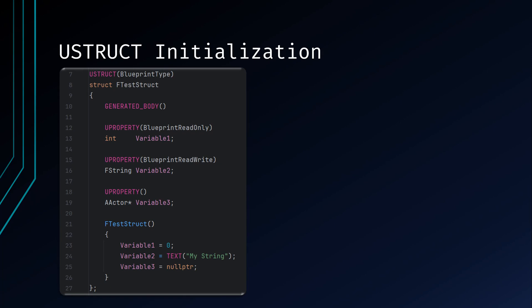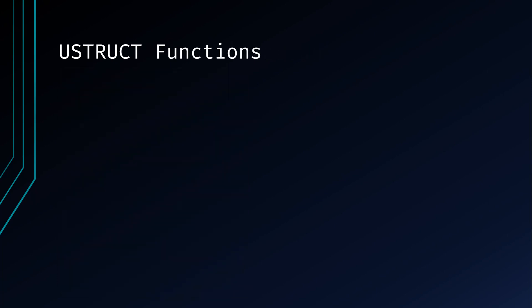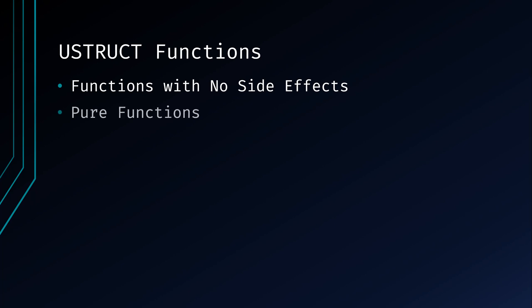Functions are allowed in your structs, but there are some important rules and guidelines you should follow. It's recommended to only include functions that do not have any side effects. Side effects include modifying external state or causing changes that go beyond the scope of the UStruct itself. Ideally, functions inside your UStruct would be made pure. Pure functions are those that depend only on their input parameters and don't modify any external state.